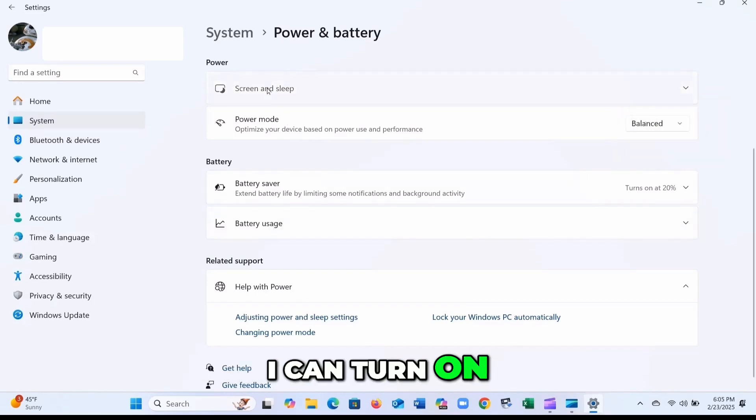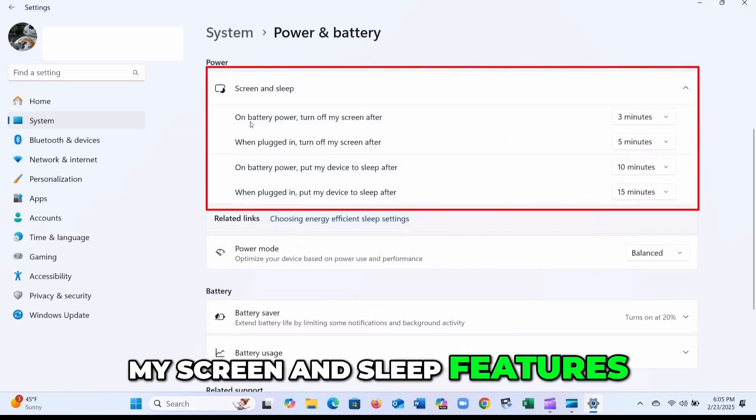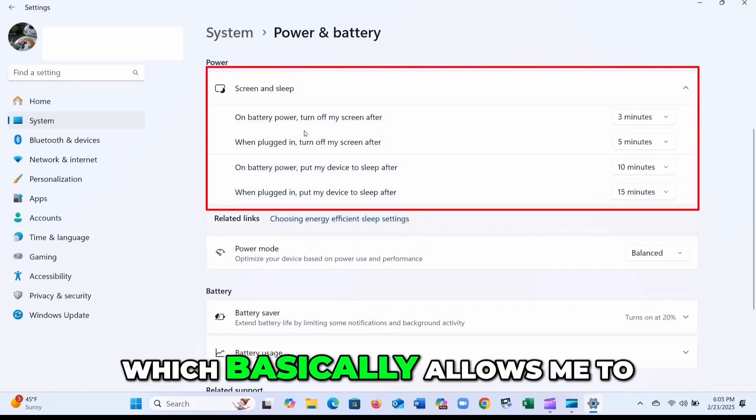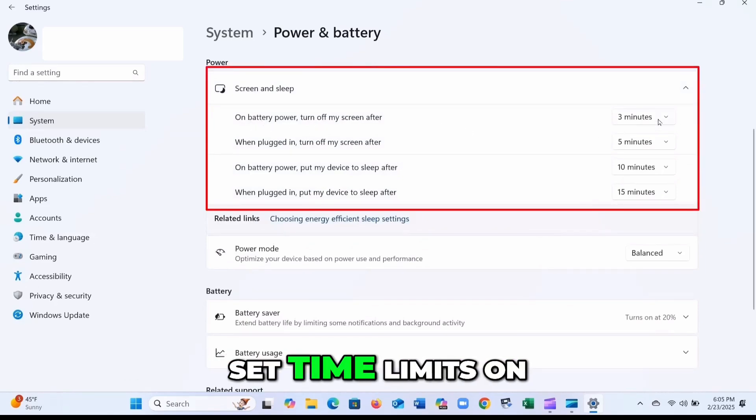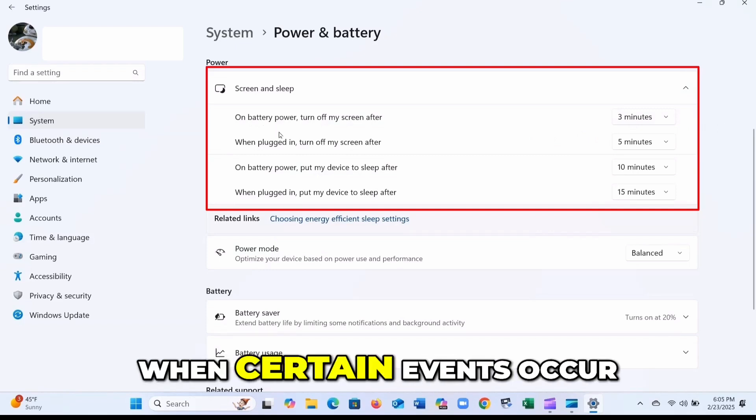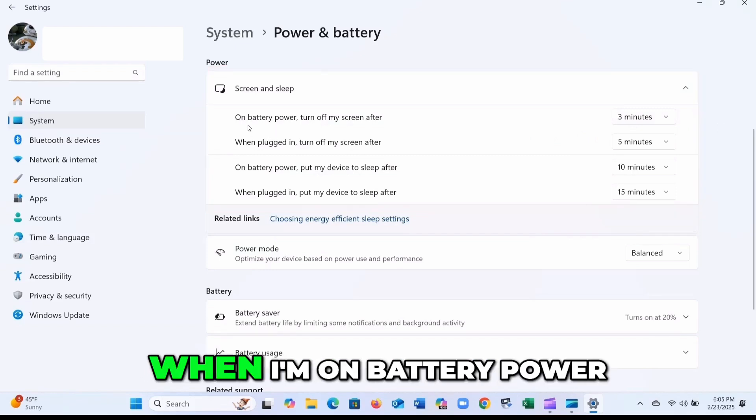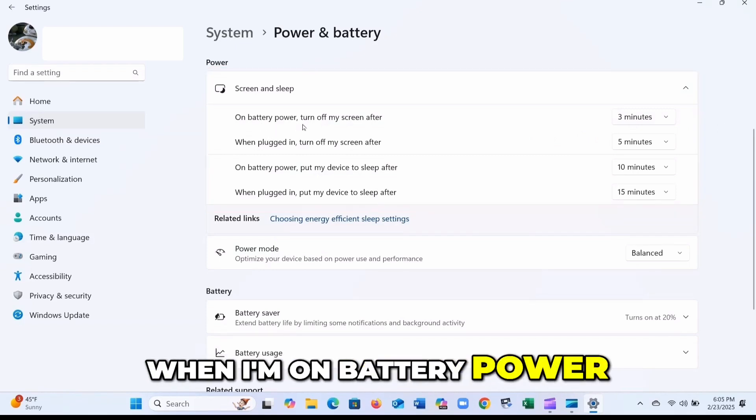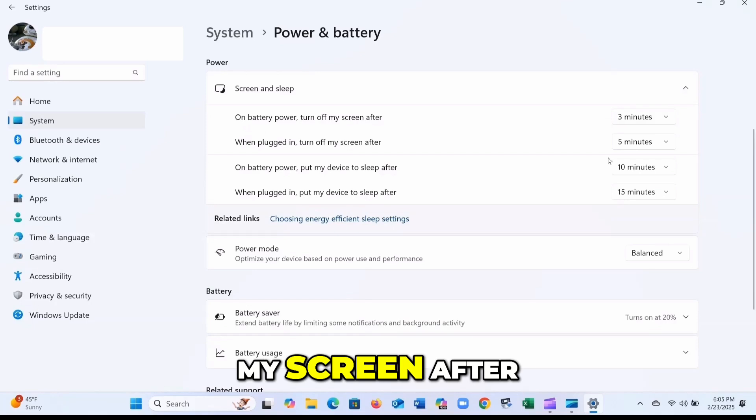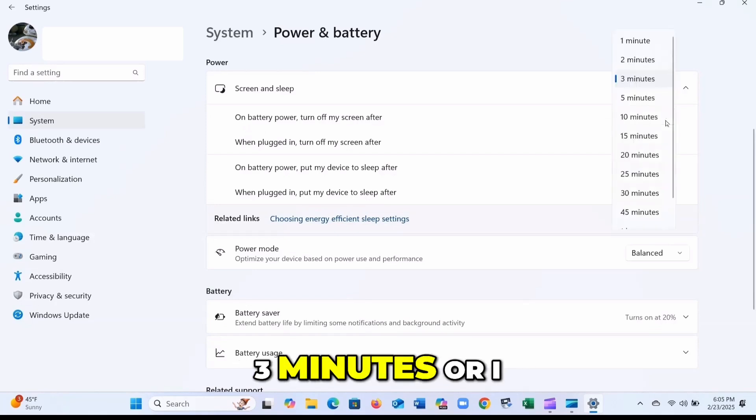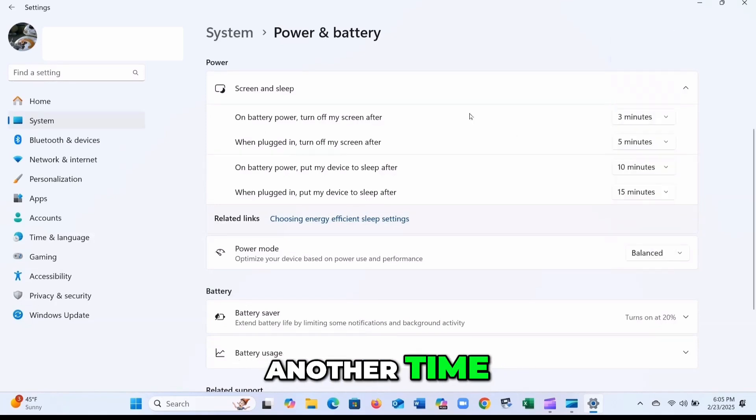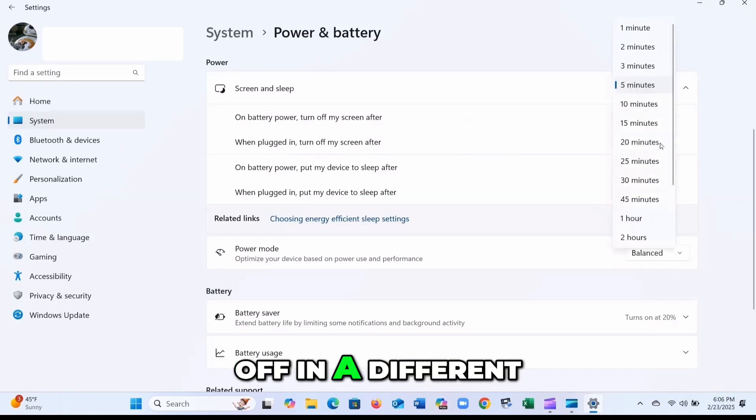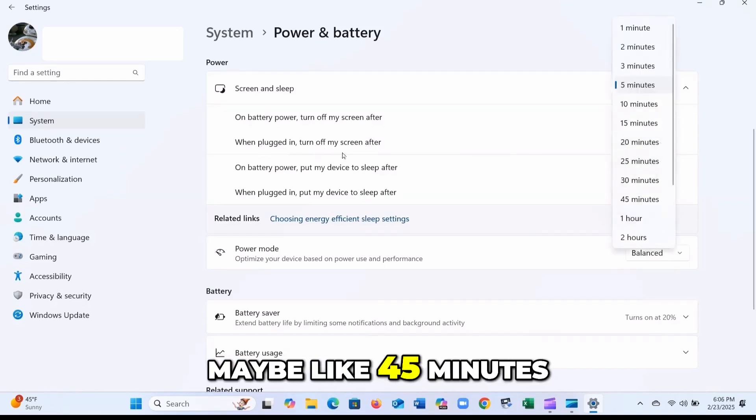I can turn on my screen and sleep features, which basically allows me to set time limits on when certain events occur. For example, when I'm on battery power, I can turn off my screen after three minutes, or I can select another time. When it's plugged in, I can turn it off in a different time frame, maybe like 45 minutes.